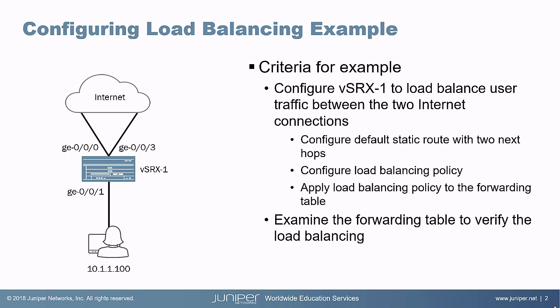We want to load balance user traffic between the two internet connections. We need to first configure the default static route that has two next hops, and these two next hops have to be equal cost. Then we need to configure a load balancing policy and apply that load balancing policy to the forwarding table. After that, we're going to examine the forwarding table to verify that load balancing is actually going to happen, and we'll look at that forwarding table before and after.